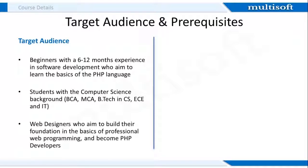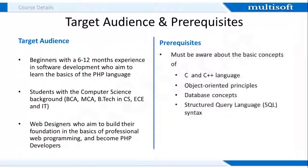Regarding the prerequisites, individuals must be aware of the basic concepts of C and C++ language, object-oriented principles, database concepts, and structured query language syntax.